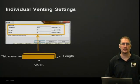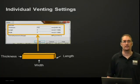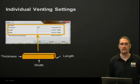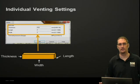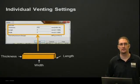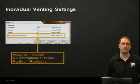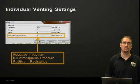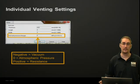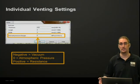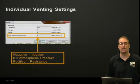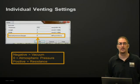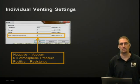So individual vent settings: you'll see there's a thickness, a length, and a width to specify for your vent. The length is going to be the land of it, and the width and the thickness you can see in this image. Another thing you'll specify is the exit pressure. If you put a negative value in here, it's going to simulate a vacuum on that vent. If you put zero, which is the default setting, it's going to use atmospheric pressure. And you could put a positive value in here, which would simulate a resistance to that gas escaping through the vent.